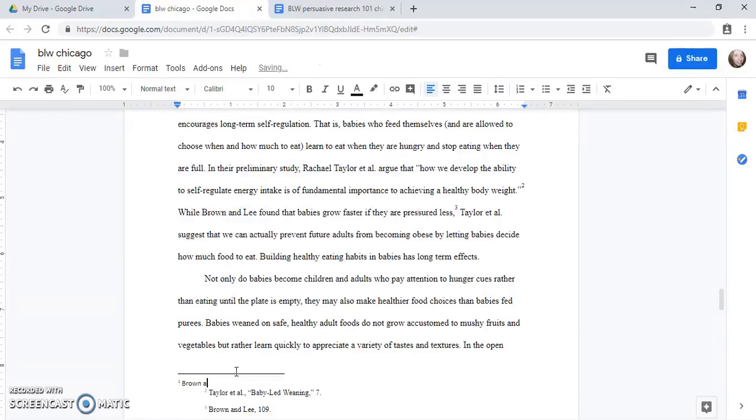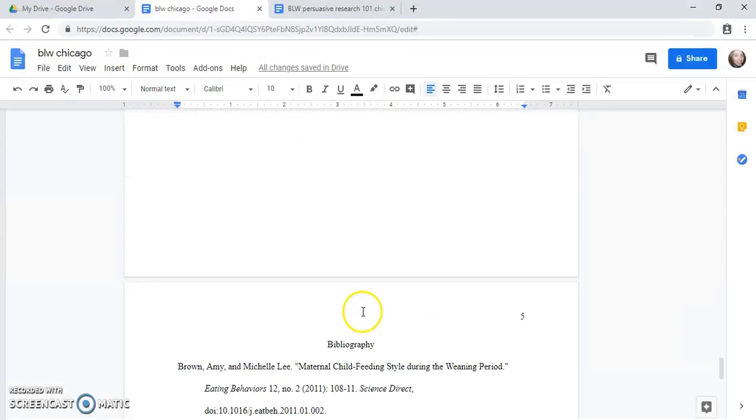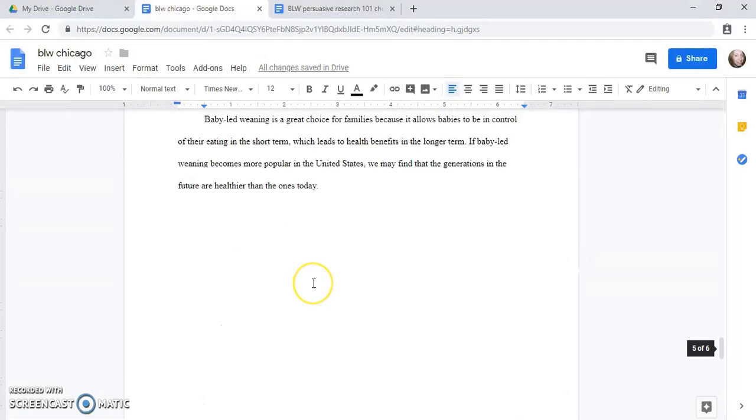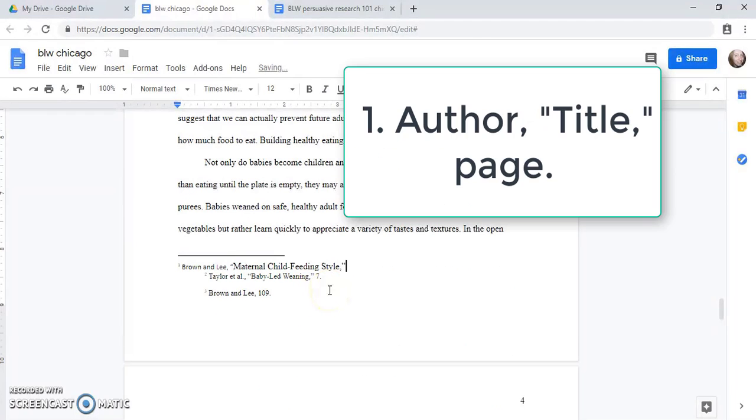I type the author's name. This has two authors so I'll type them both. And then I need the title of the article. I don't need the whole title. The first three or four words is just fine. So I'll just copy that. Then I do comma, quotation mark, and that was page 108 and a period.